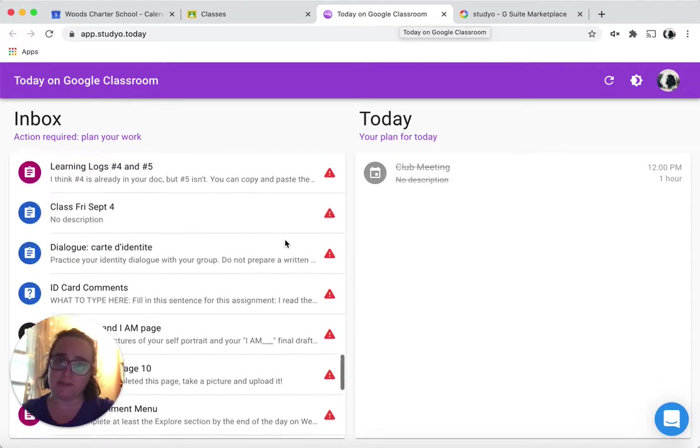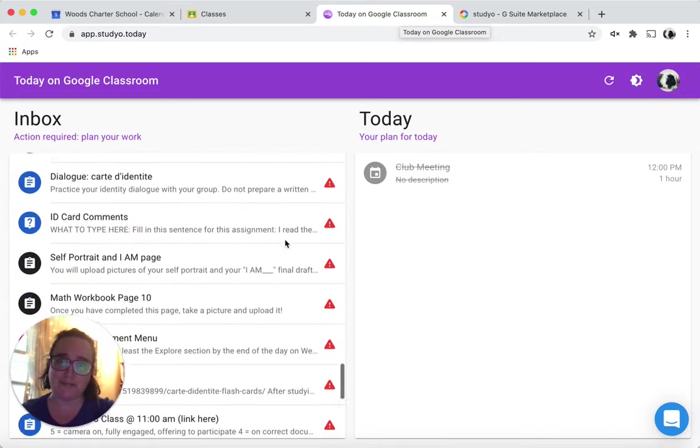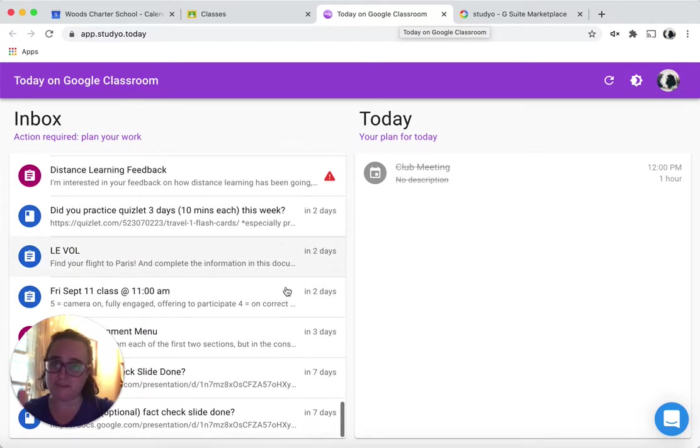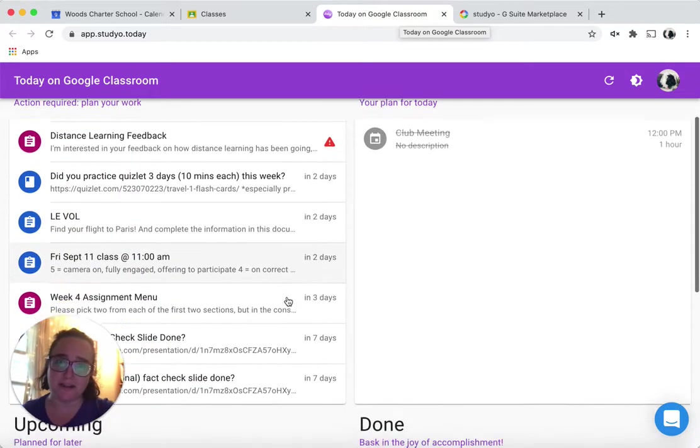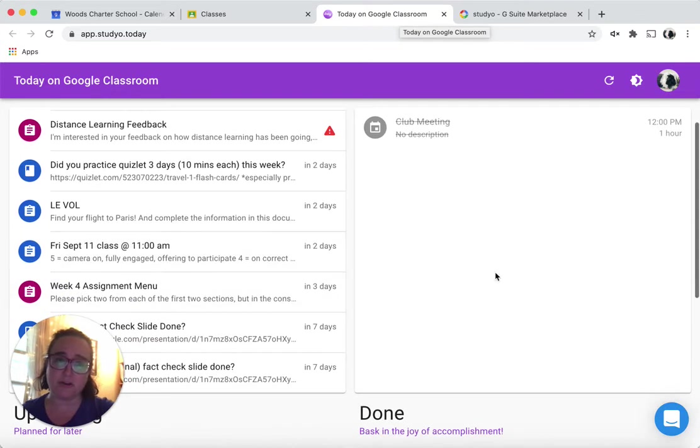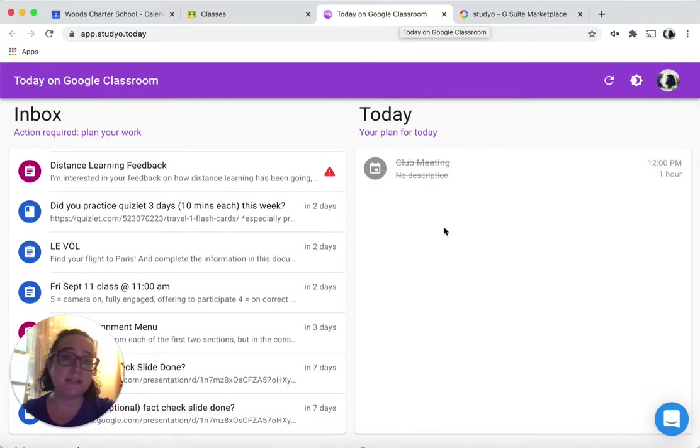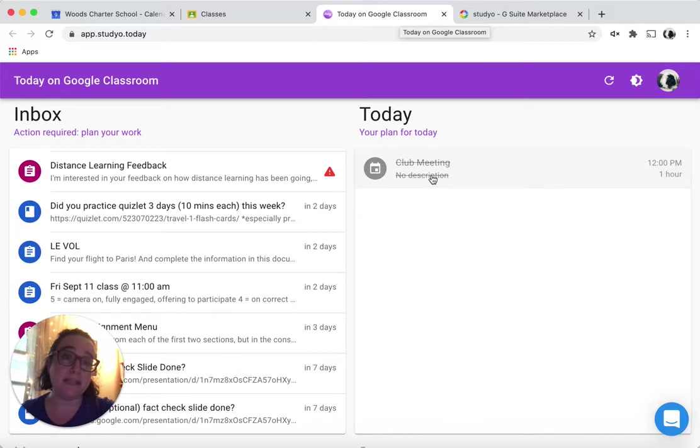If I scroll up, you see he has a lot of stuff that's late that he never turned in, but I've just kind of scrolled down to the things that are current. Right now, his plan for today is blank.